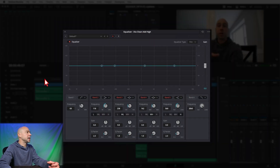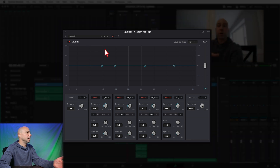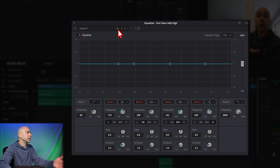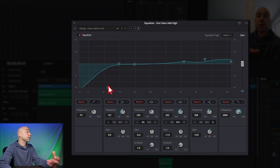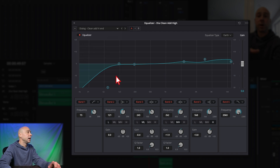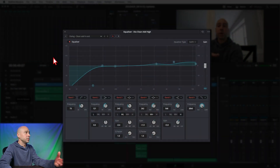The first preset I'm going to apply is 'Dialogue Clean Add High End.' I click on this little drop-down menu in the EQ and right here we have 'Dialogue Clean Add High End.' I'll click on that and now we can see the curve — the different frequency changes — that we get here in the EQ. That is how you apply each one of these effects.